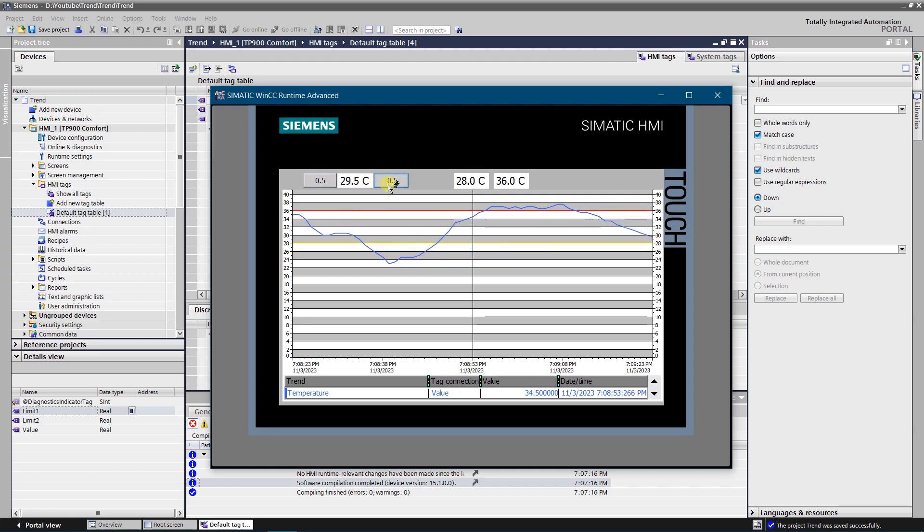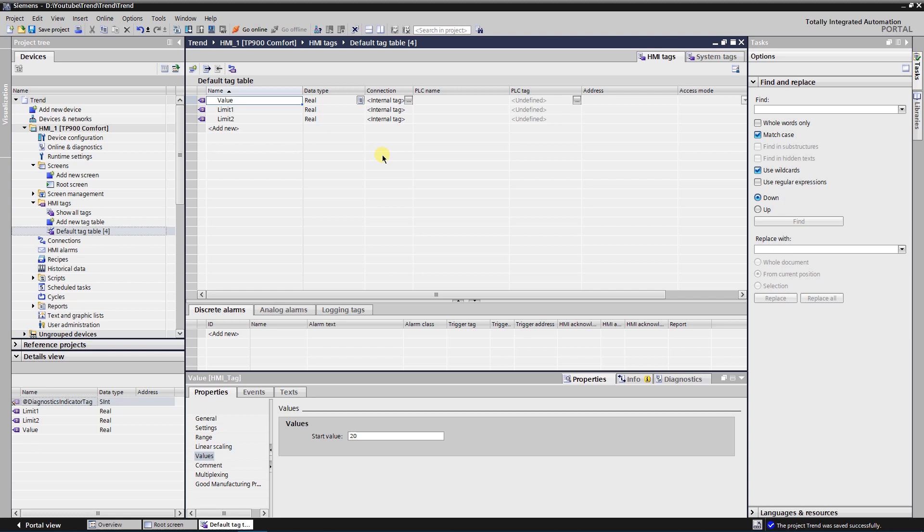Let's get started. As an example, I am going to monitor the temperature of the motor. First of all, let's create three tags. The tag that has name value is going to represent the temperature of the motor.